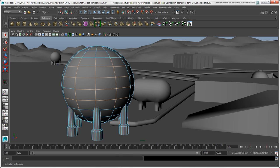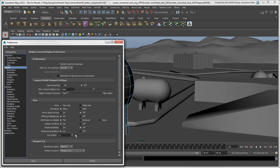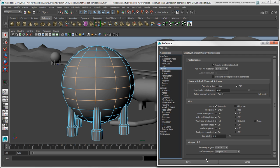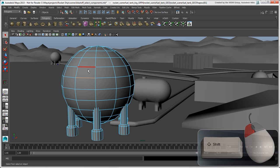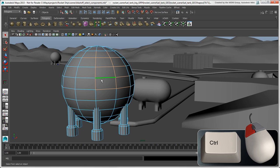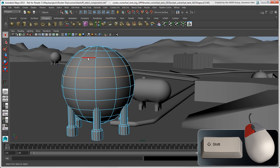If the edges are difficult to see, you can increase the Display Line Width in the Preferences window. Press Shift to add edges to the selection, or press Ctrl to remove them. To select an edge loop, simply double-click on any edge, and press Shift while you double-click on more edges to add loops in either direction.